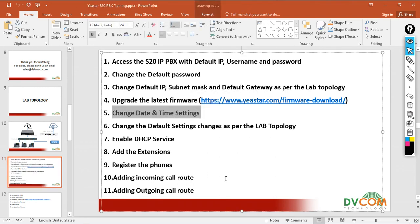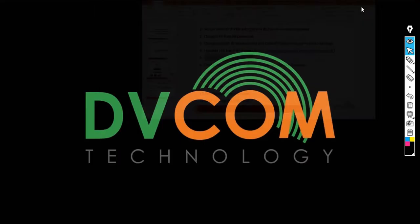But before you change the date and time settings, make sure that your PBX has internet access. Why? Because in your PBX by default there is an NTP server configured. Let's go and see it first.